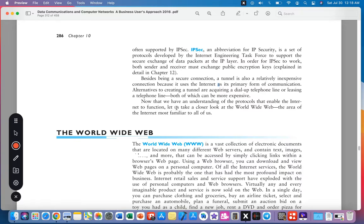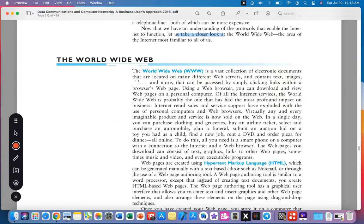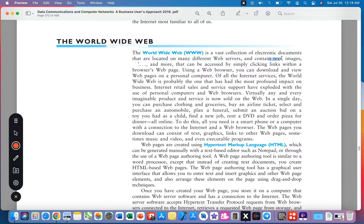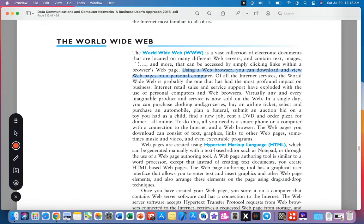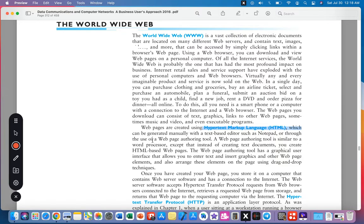The World Wide Web, the area of the internet most familiar to all of us, is a vast collection of electronic documents that are located in many different web servers and contains text, images, videos, and more that can be accessed by simply clicking links within a browser's web page.